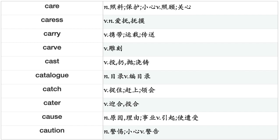Care, Caress, Carry, Carve, Cast, Catalog, Catch, Cater, Cause, Caution